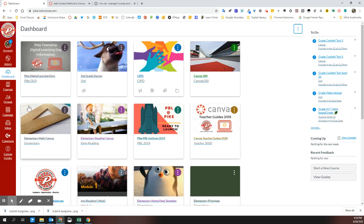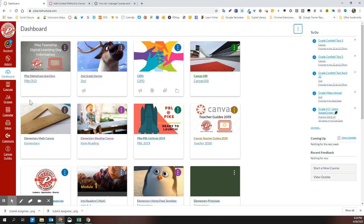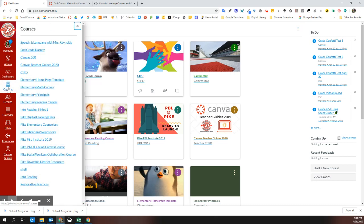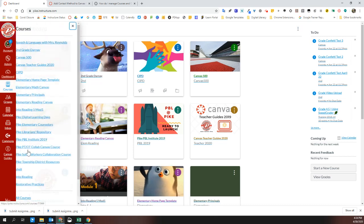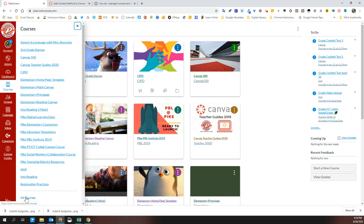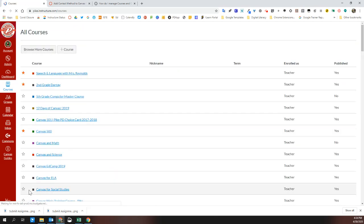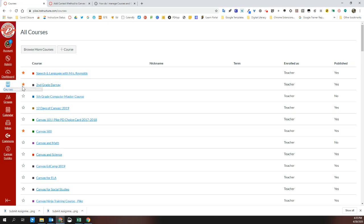You can also favorite and unfavorite items from your dashboard. Under courses on the left and then all courses at the bottom, you can see a list of every course that you're enrolled in either as a teacher or a student. The little stars next to the course name is the reason that it shows up on your dashboard. If you'd no longer like to see that course, just unclick the star.